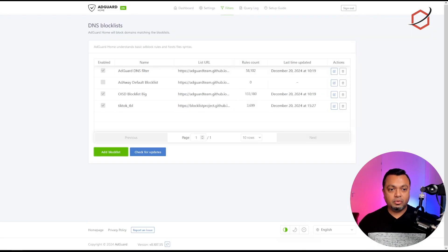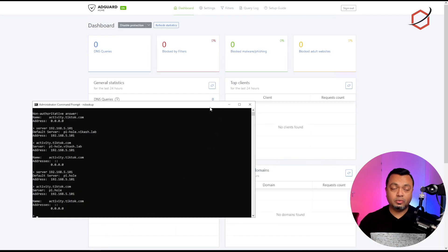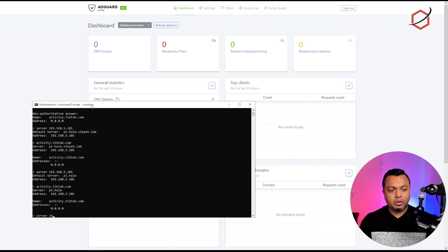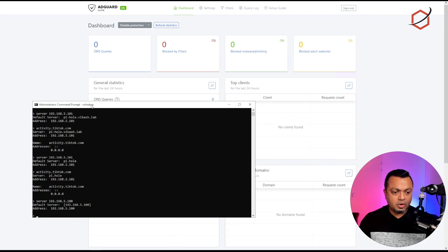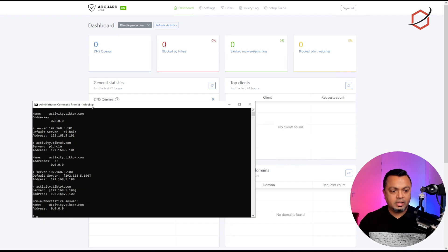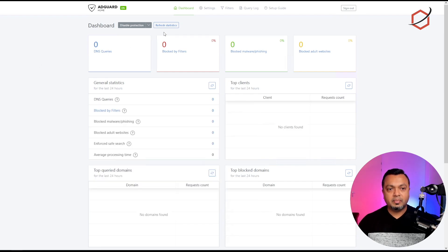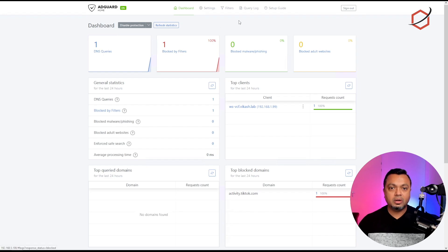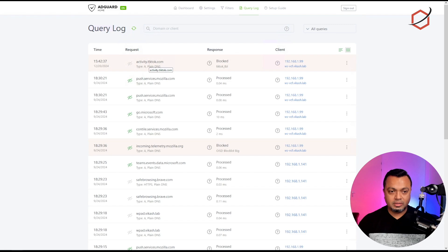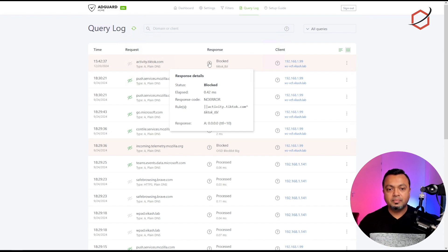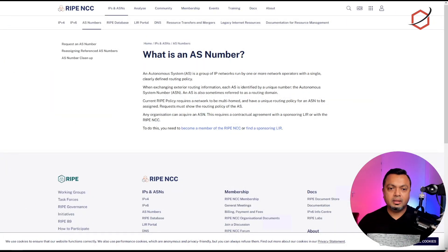The same can be seen in AdGuard Home. If I change my name server in the nslookup tool to 192.168.5.100 — that's my AdGuard Home server — and run the same query, it also returns that 0.0.0.0 IP address. Refreshing the AdGuard Home page, I can see it blocked one query. In the query log, it shows it blocked activity.tiktok.com, and hovering over the icons shows which block list was used to block it.